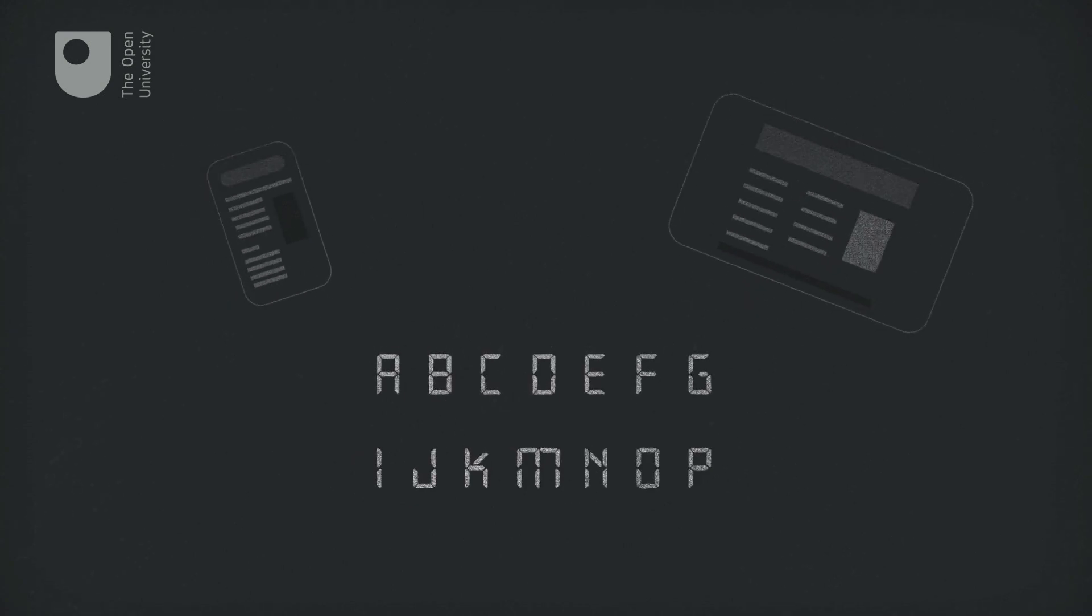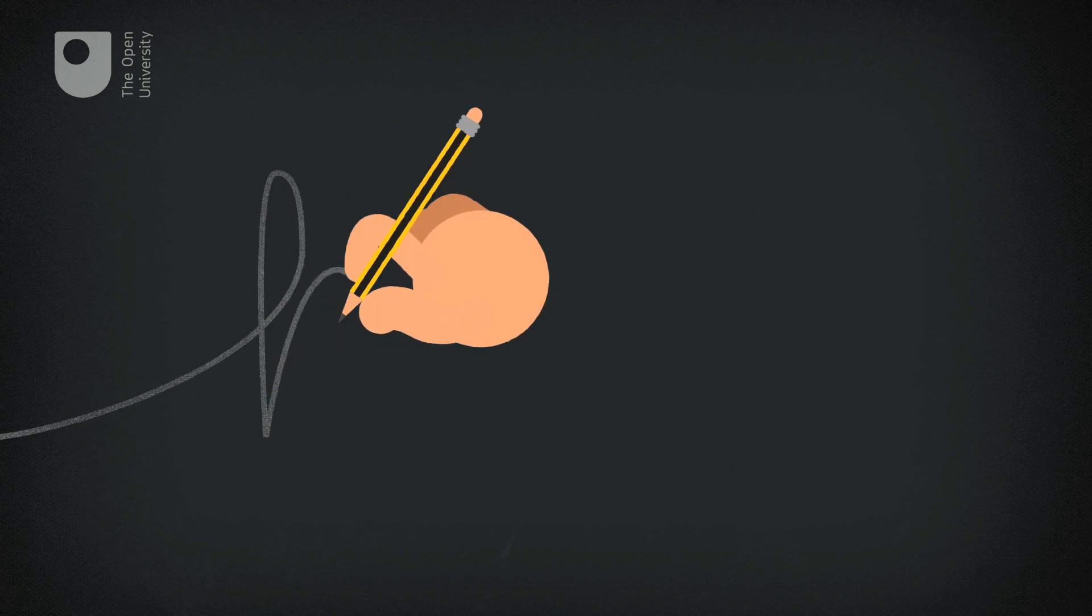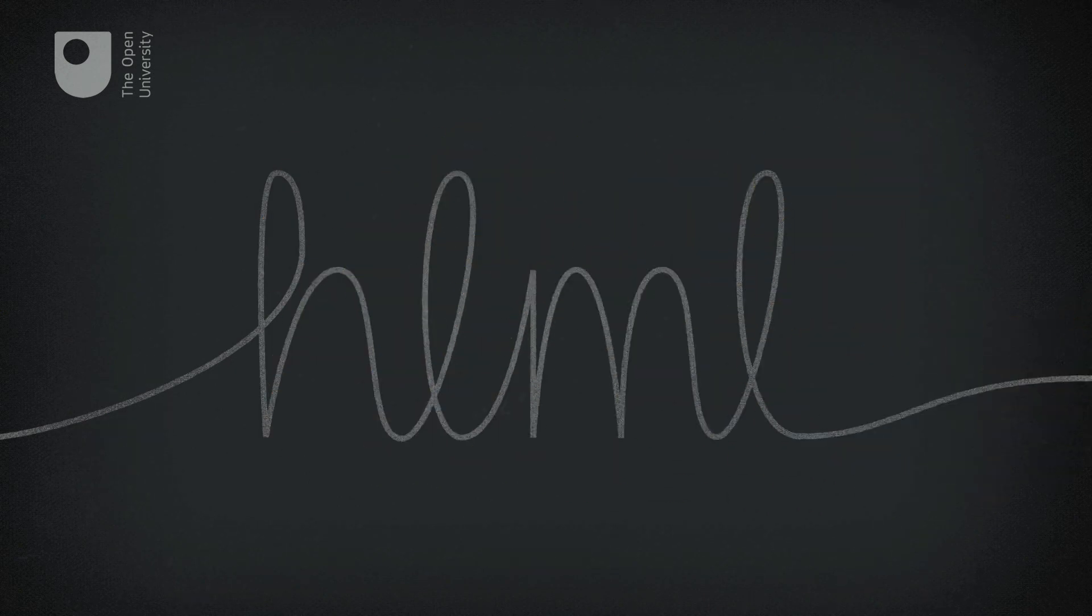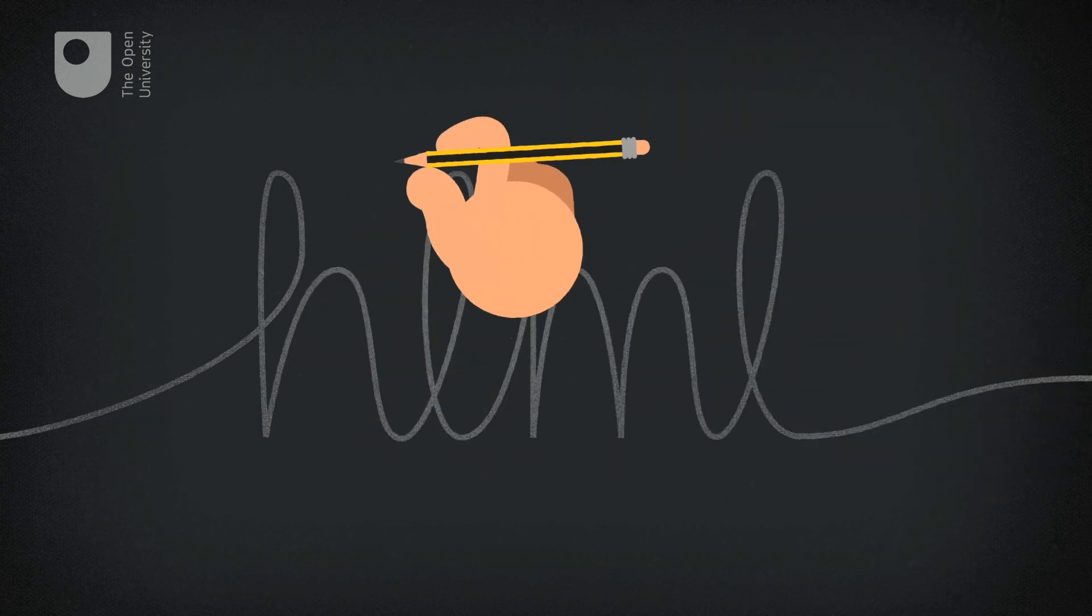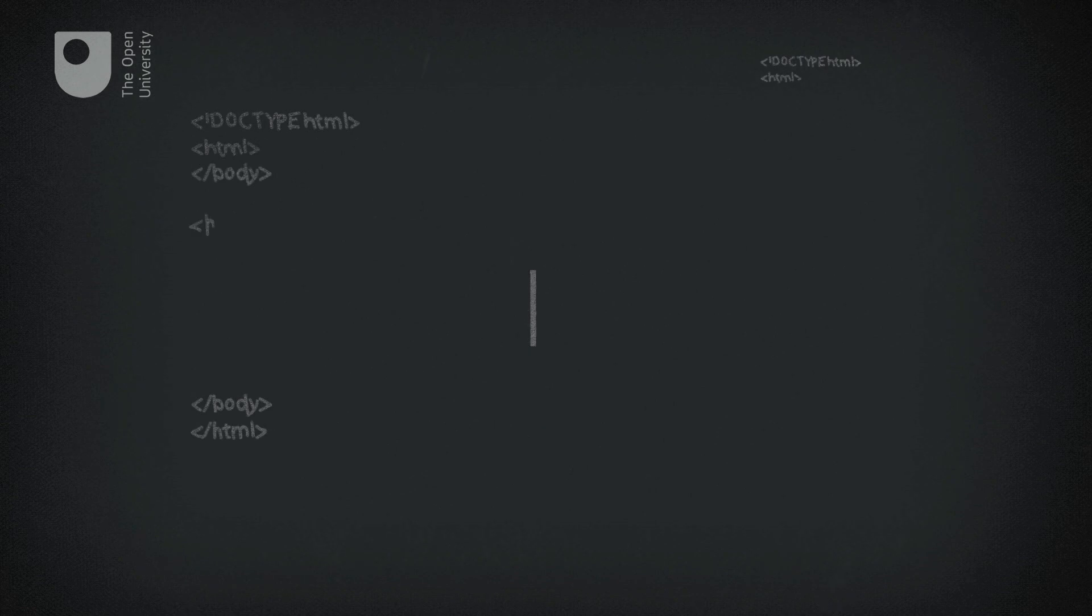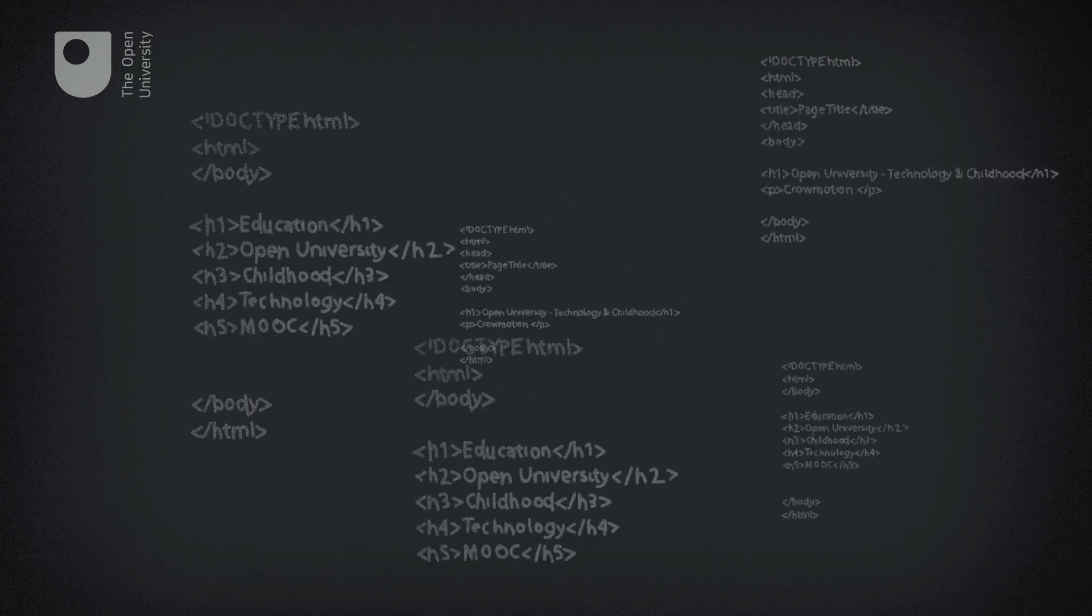The new UK national curriculum includes computer coding lessons for children as young as five. It's hoped that this will prepare them to create their own digital content rather than just consume it.